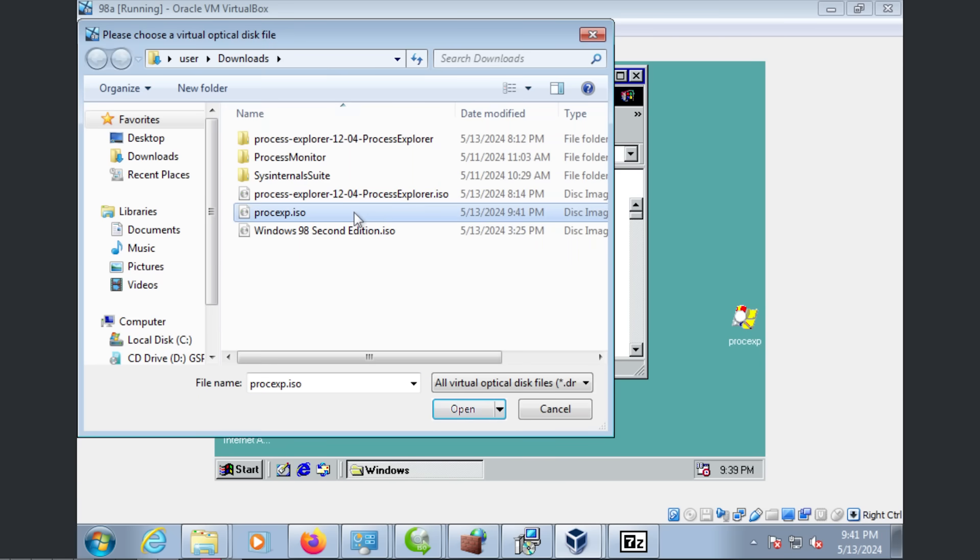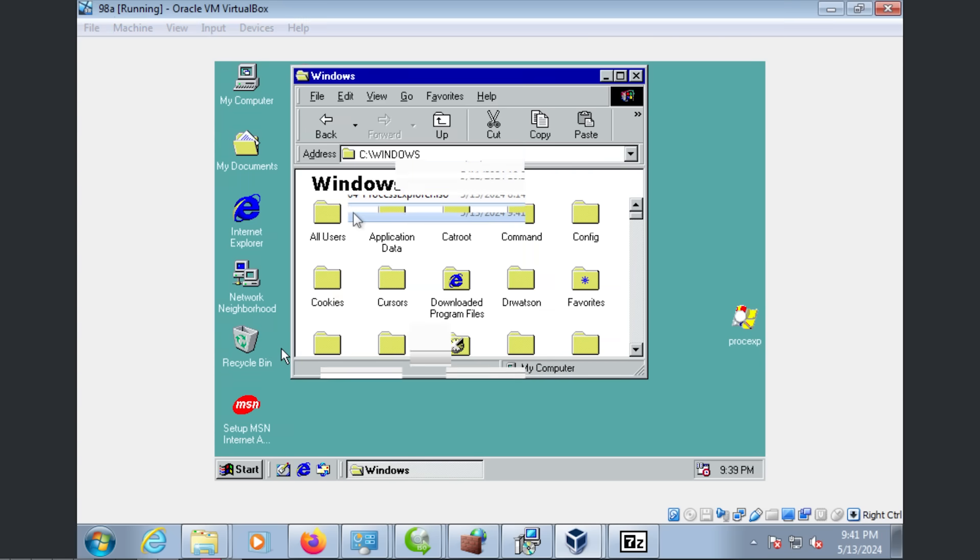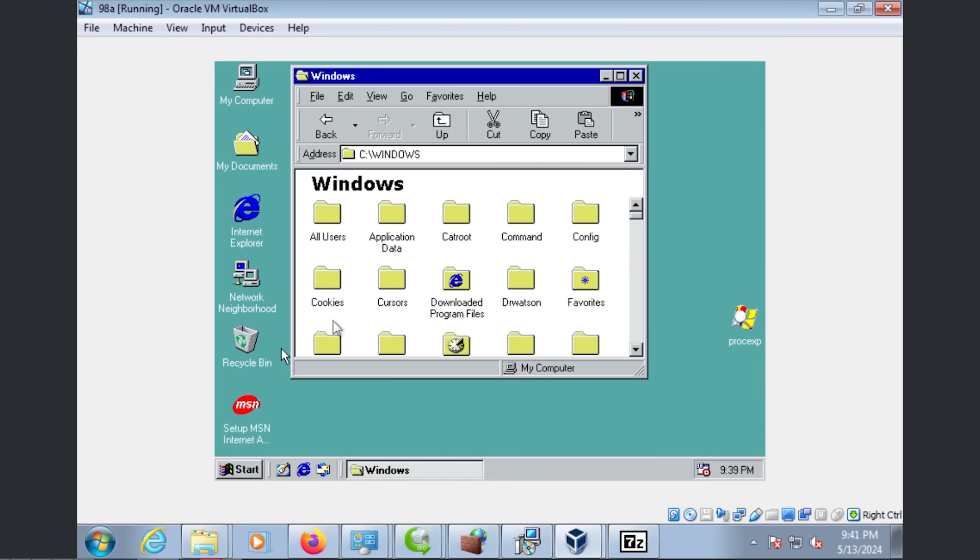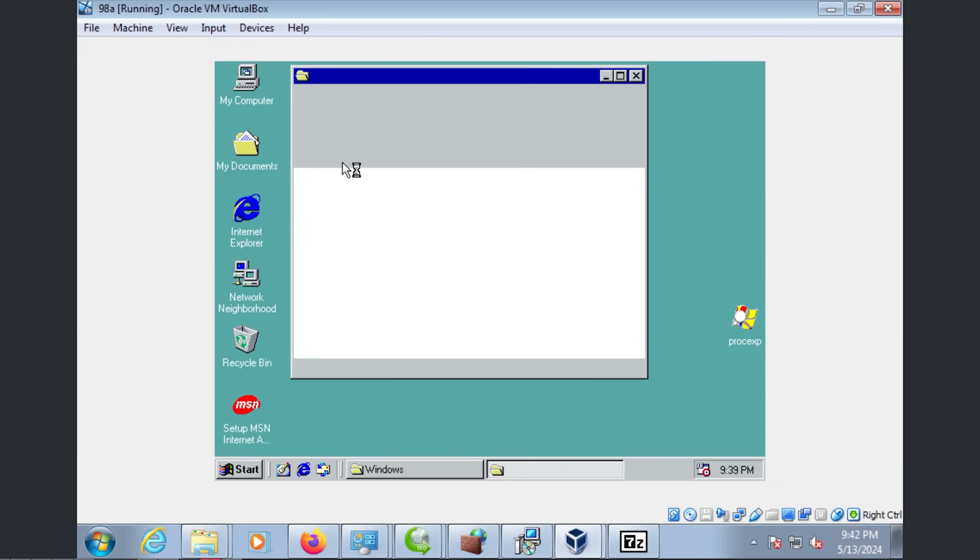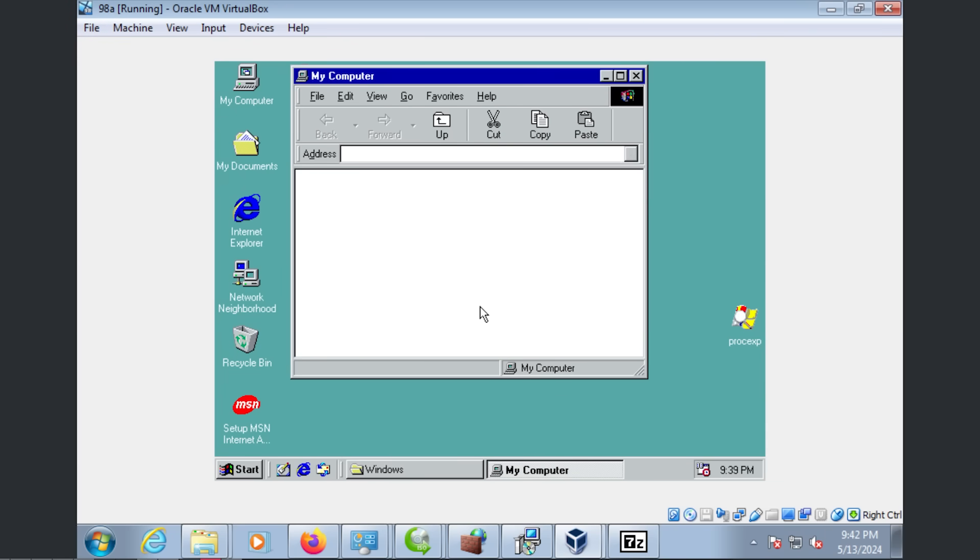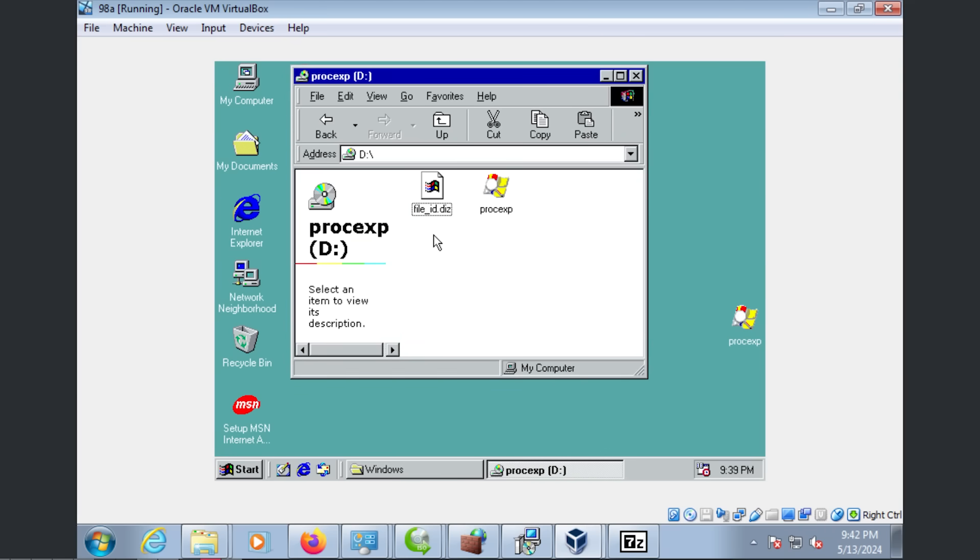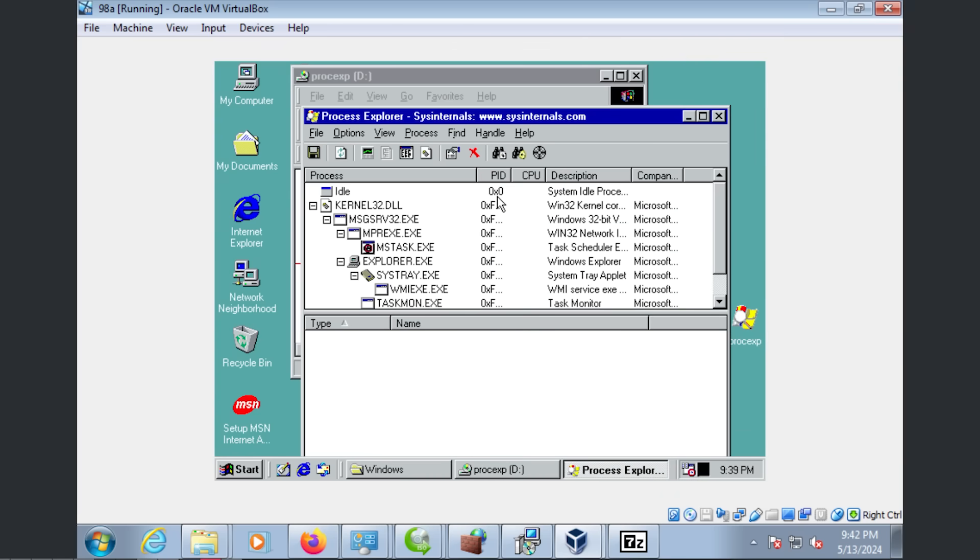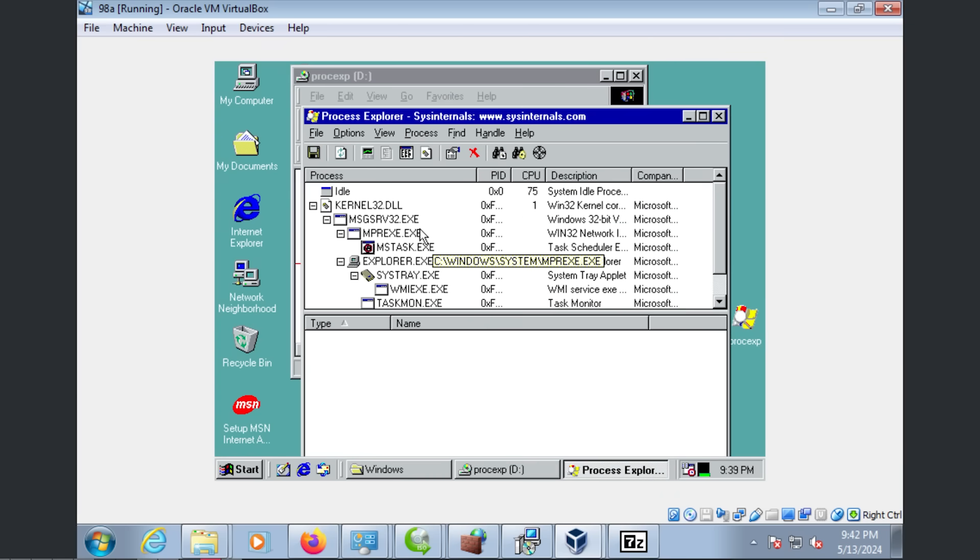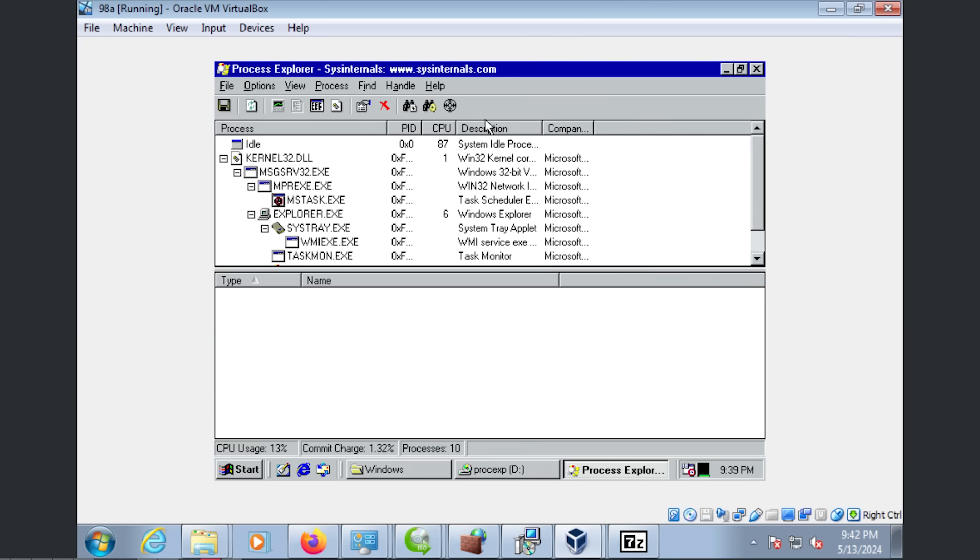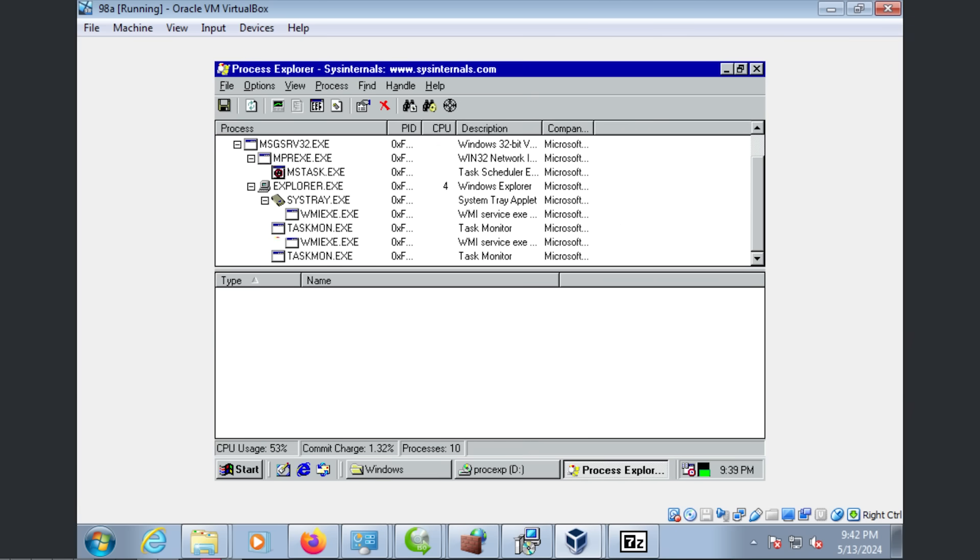And there we go. It is possible. Okay, we just needed a different version. So here we go. We now have Sysinternals Process Explorer, so we can actually see what's happening.